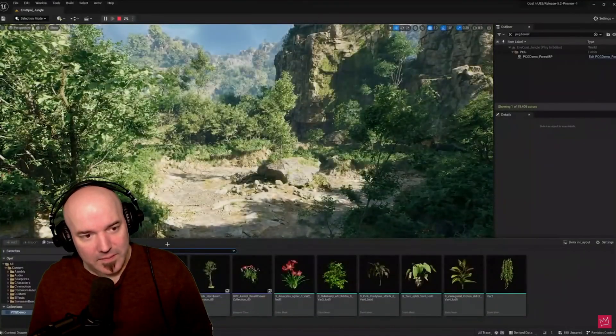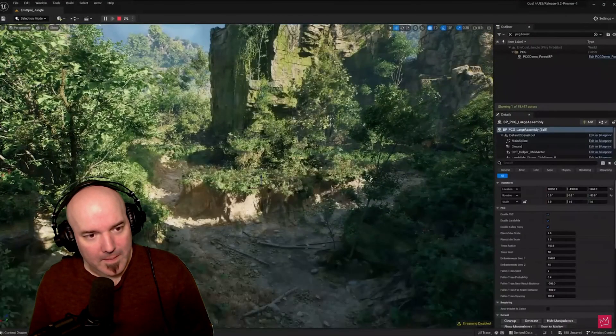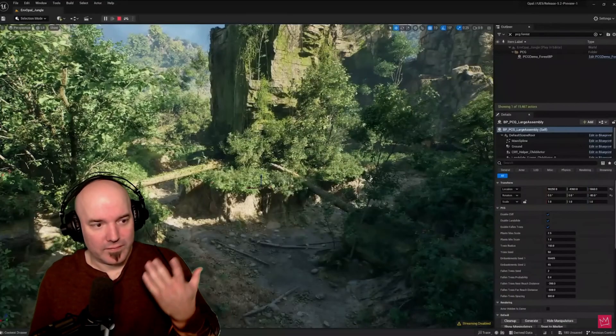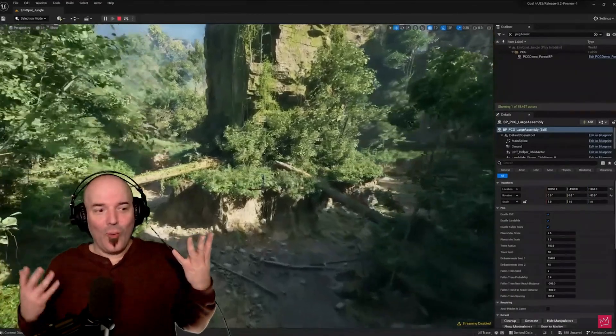Jacob's going to go ahead and add a procedural assembly to the world. The cool thing is that it communicates with other nearby procedural elements in the scene.